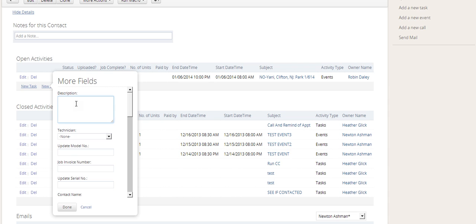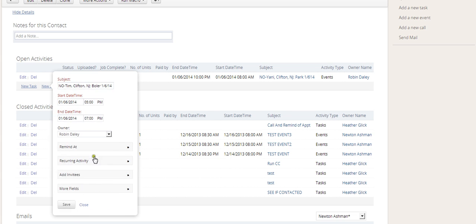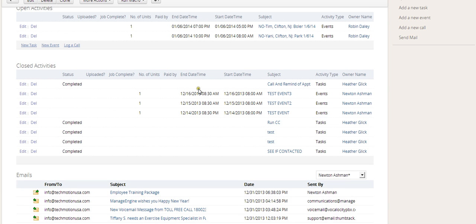You can put a note in there, a reminder, or whatever. So in this case, we're going to say customer needs to leave by 7 p.m. He has a flight to catch. And then we can just go ahead and click done and press save, and that will save the appointment.